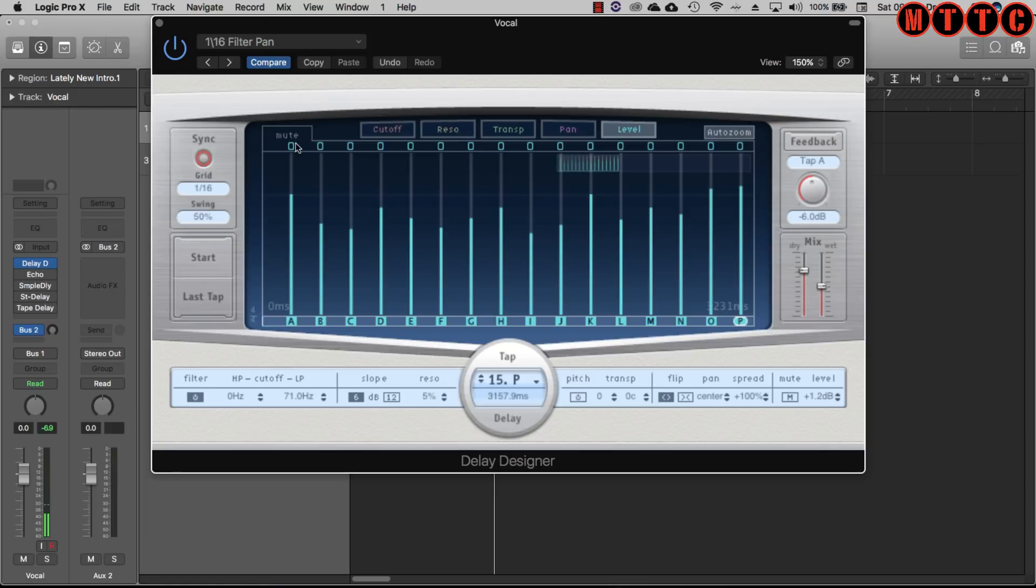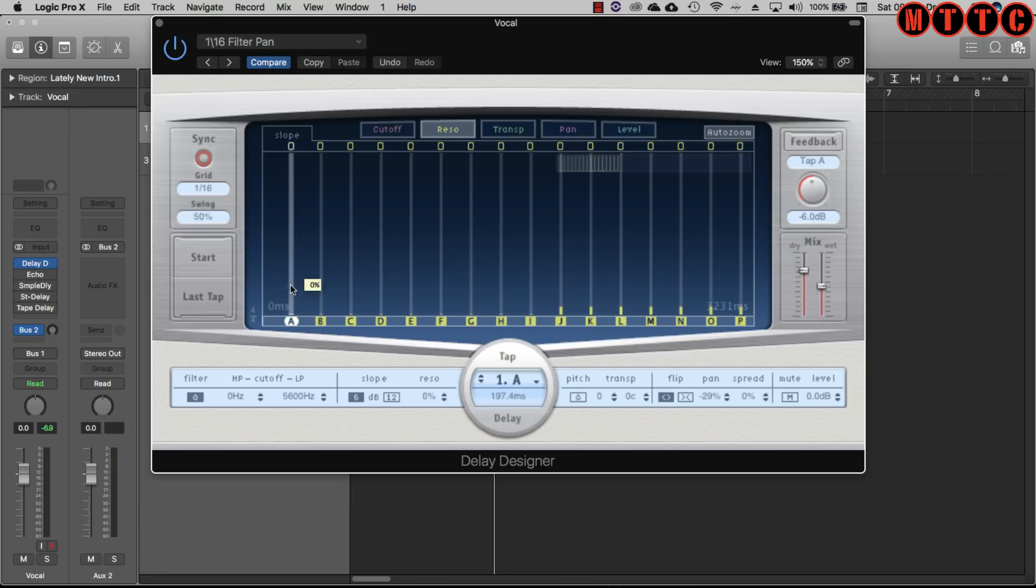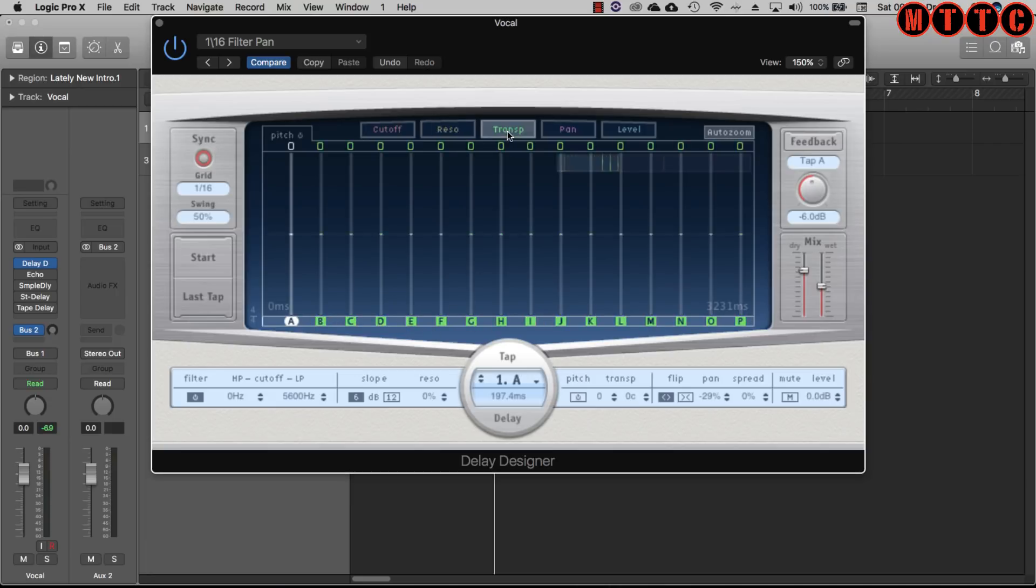Cool. So let me just show you this real quick. If we go to cutoff you can see right here is where we adjust the filter cutoff point. Resonance - the resonance is pretty flat here but you can introduce your own resonance on each tap point.